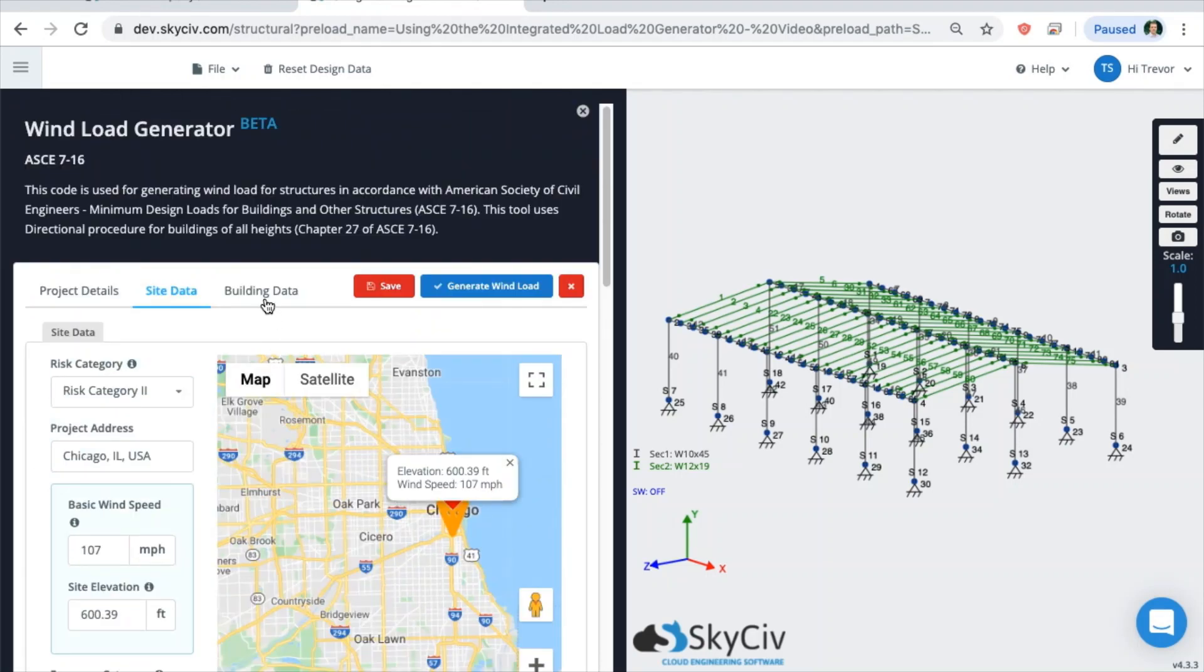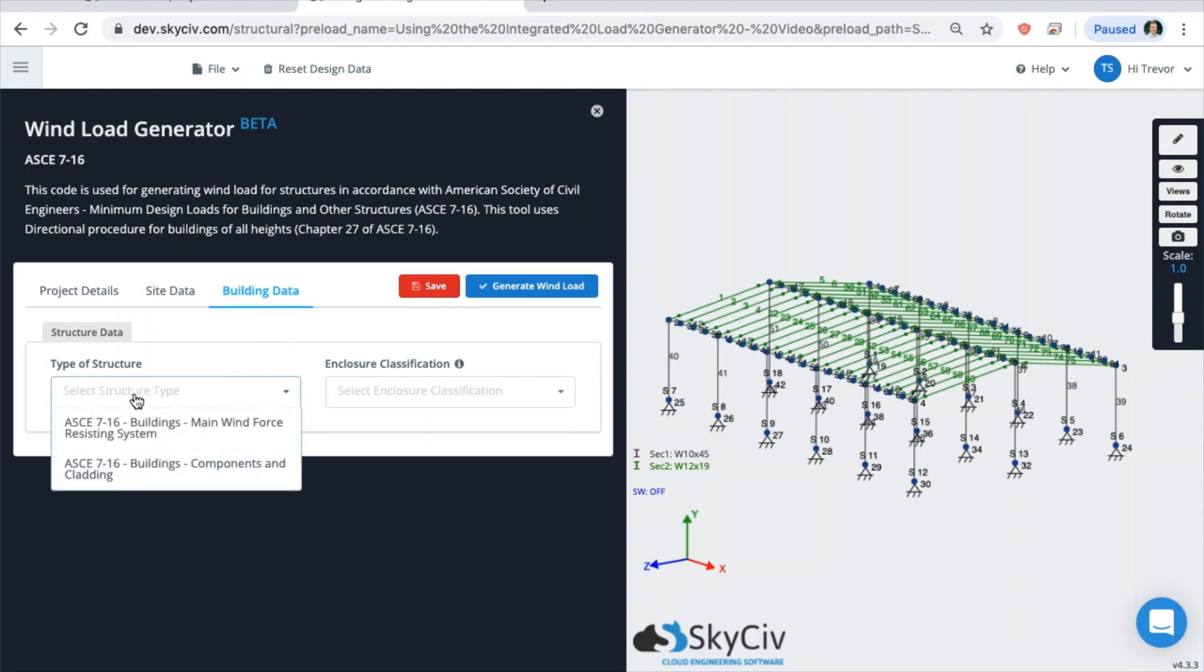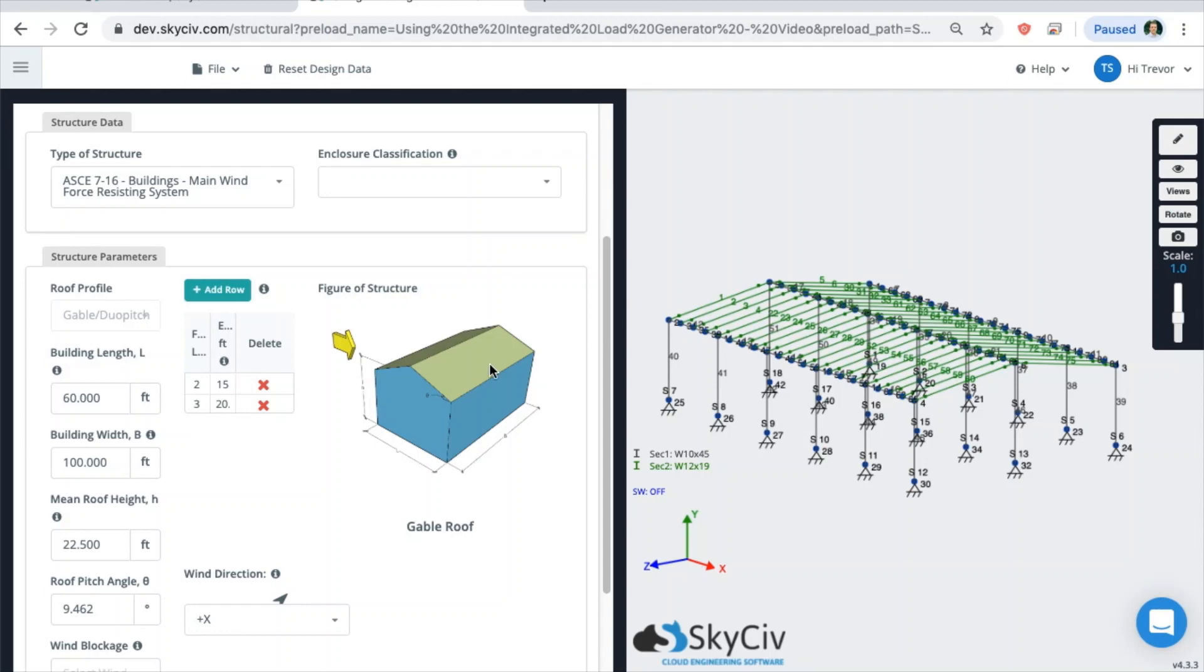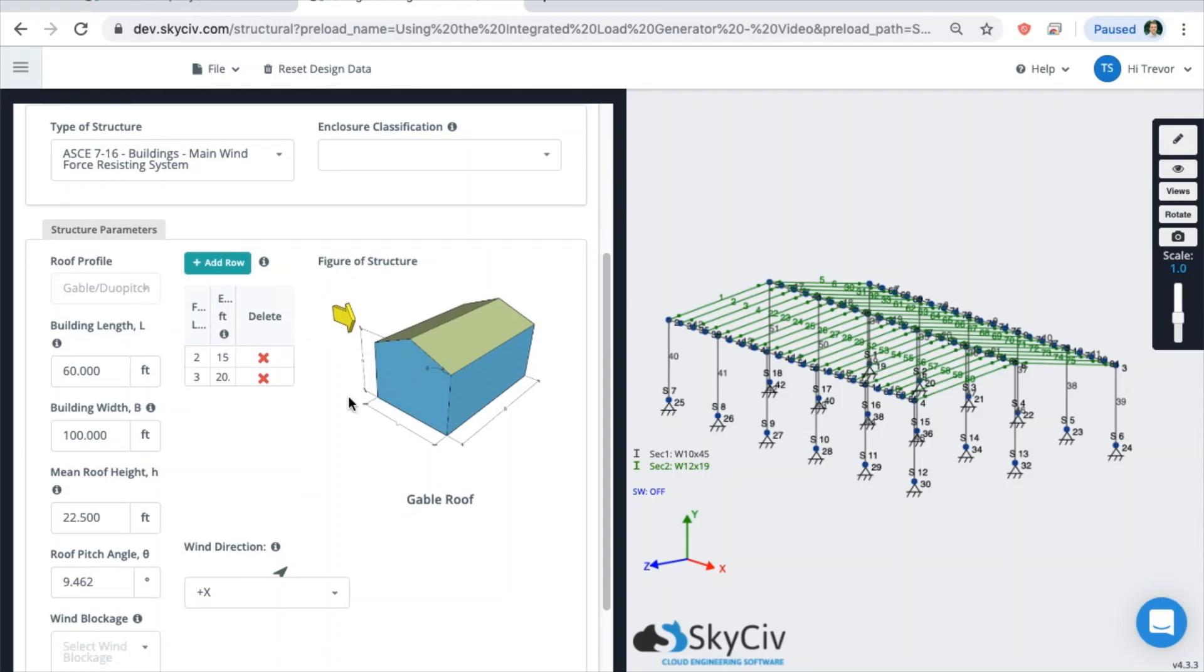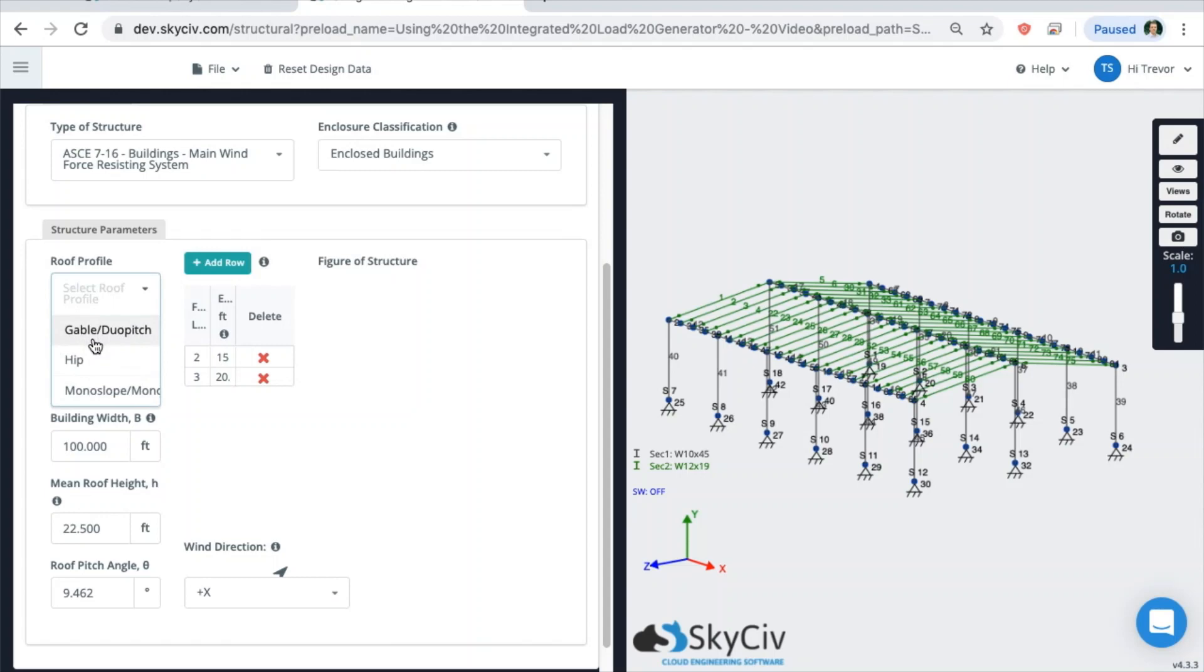When you move over to the building data, we need to calculate the pressure on the building. So when you pick a type of structure, you'll see that the building will show up here. And you'll notice that the solver is actually going to try and identify all of these values of the building itself. So all of the parameters such as length, width, mean roof height, pitch angle. And we'll make this closed.